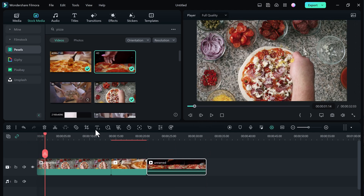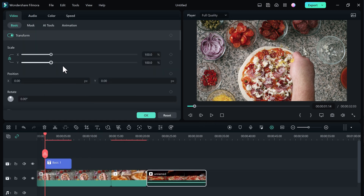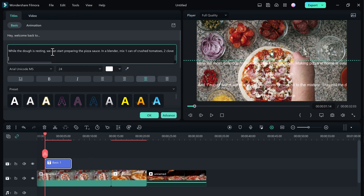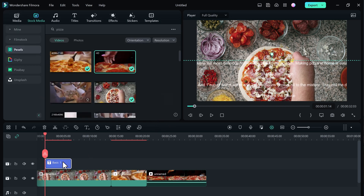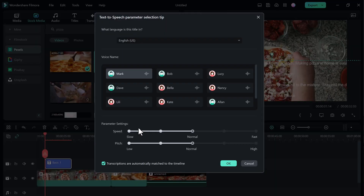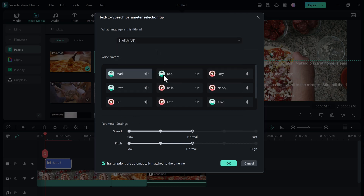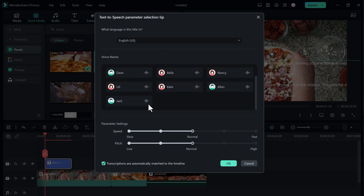Now you need to click on text and then click on quick text. Here, enter the script and click on OK. Then we will delete it. Then you need to click on the text-to-speech button. At the top, you can choose a language — for example, English, Chinese, Japanese, or you can choose any language you want. Then you can choose the different voices and click on OK.